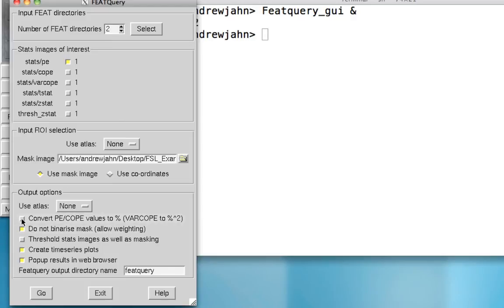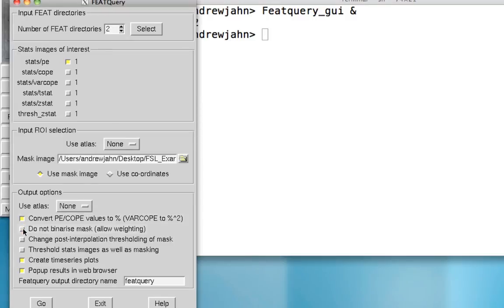So let's go ahead and click convert the PE to percent change. And also, we want to allow the binarization of the mask. In other words, we don't want to allow any weighting for this particular mask.